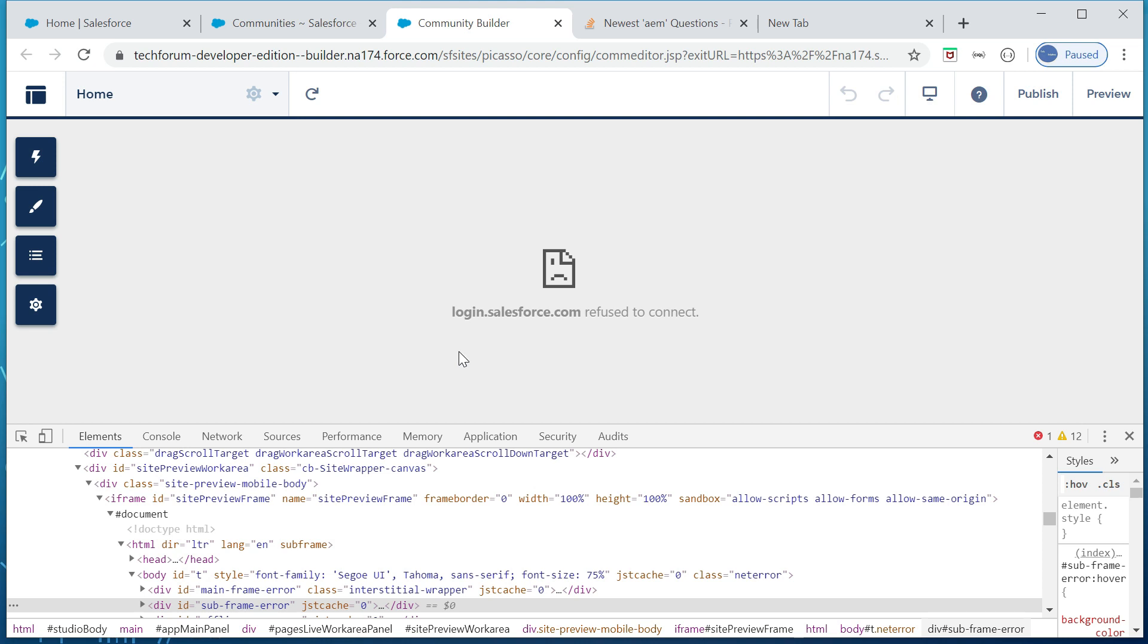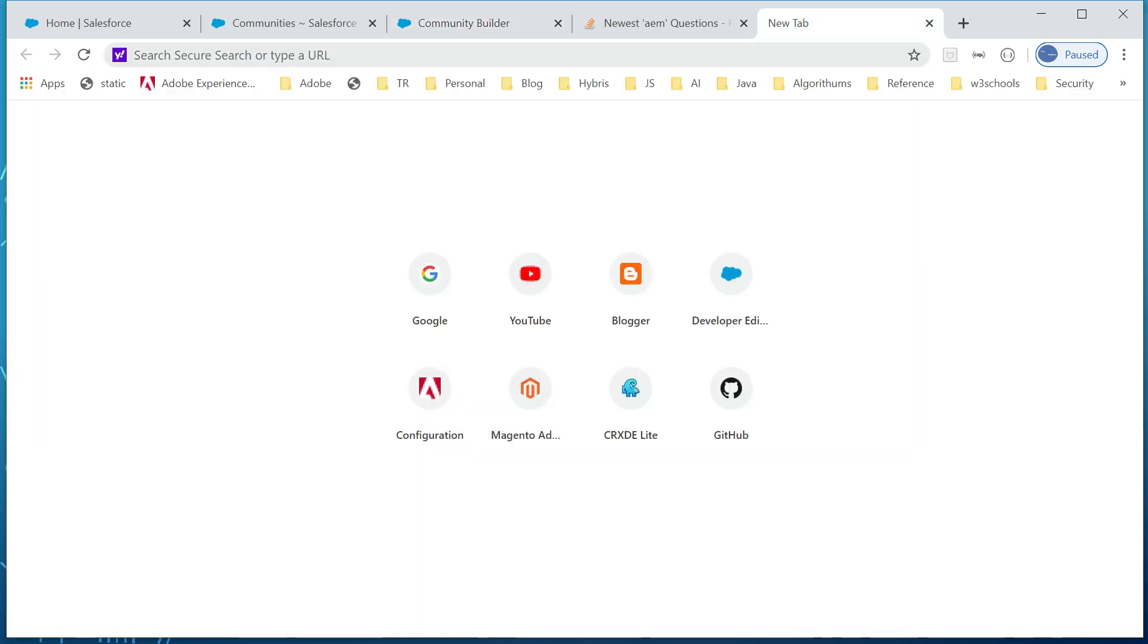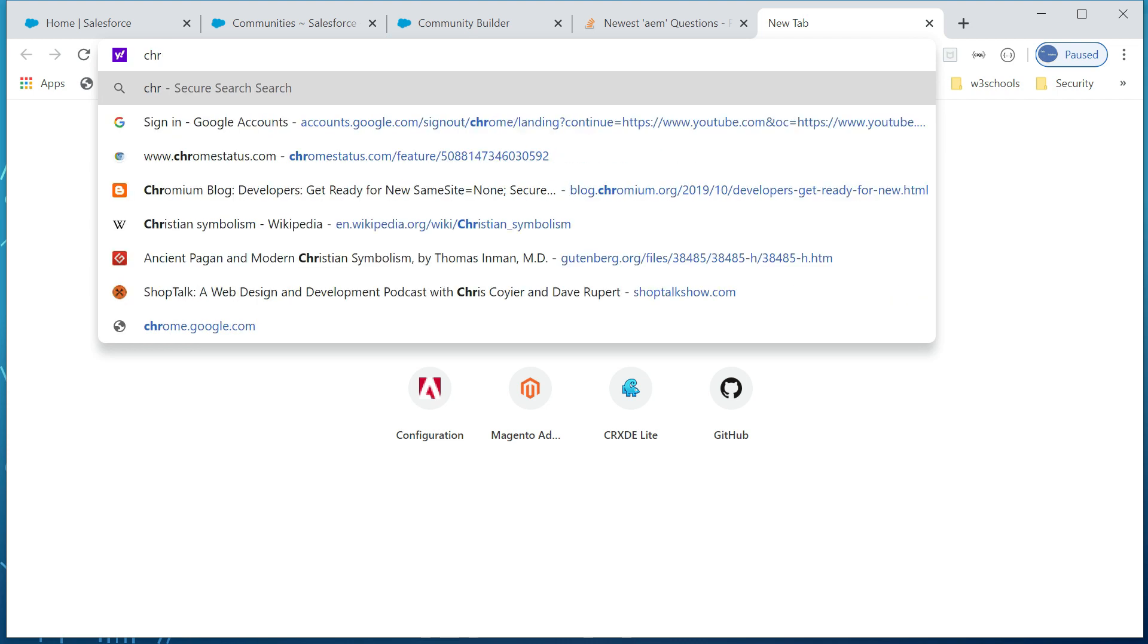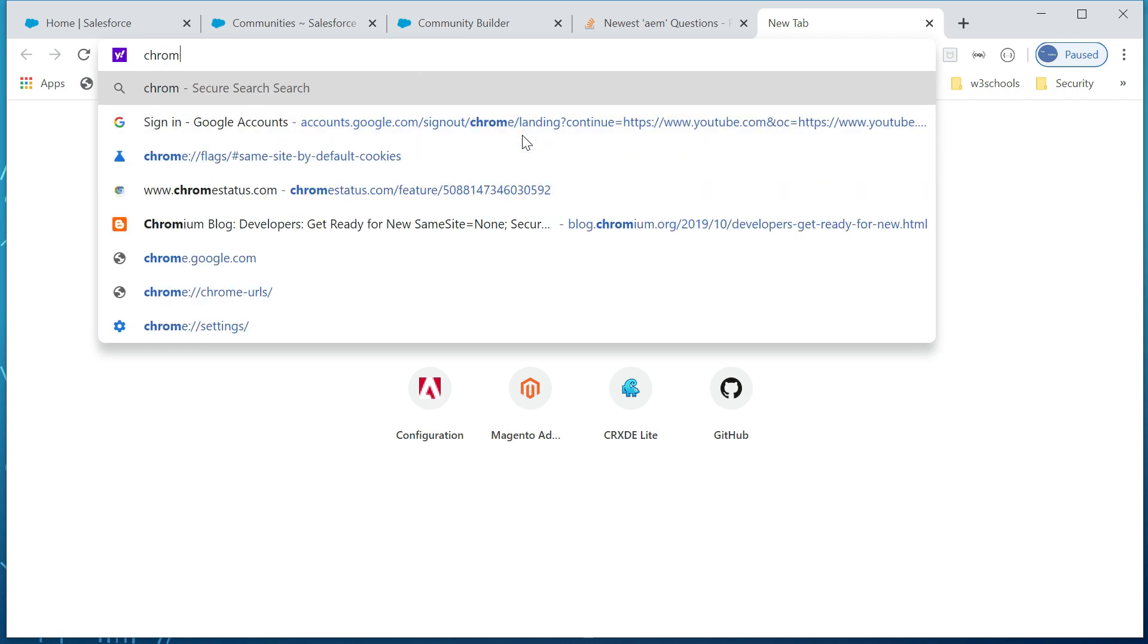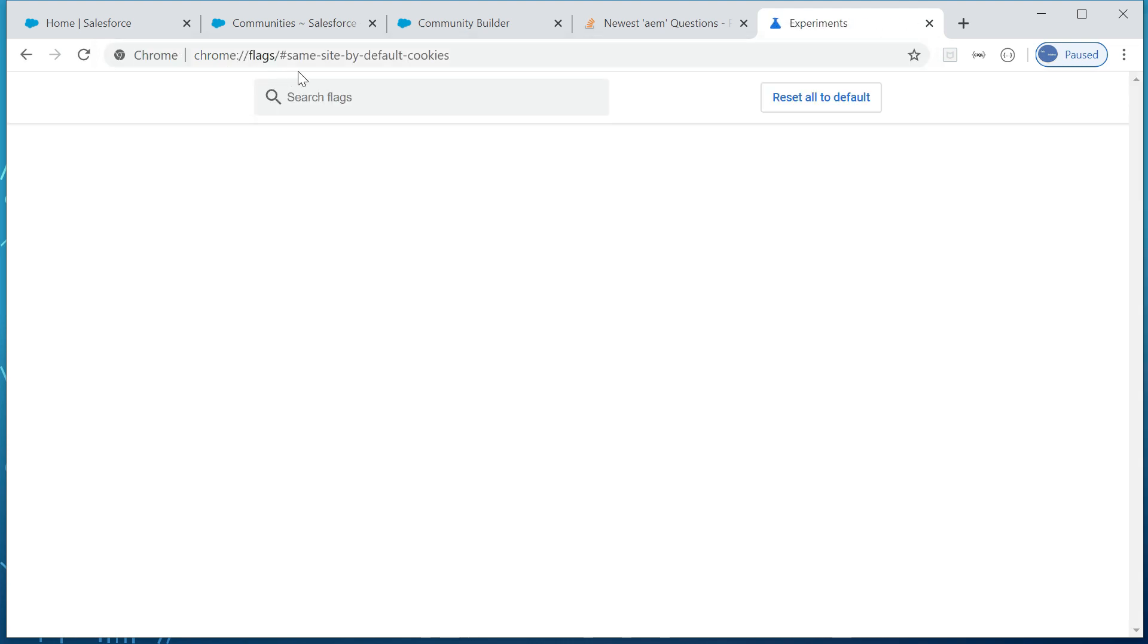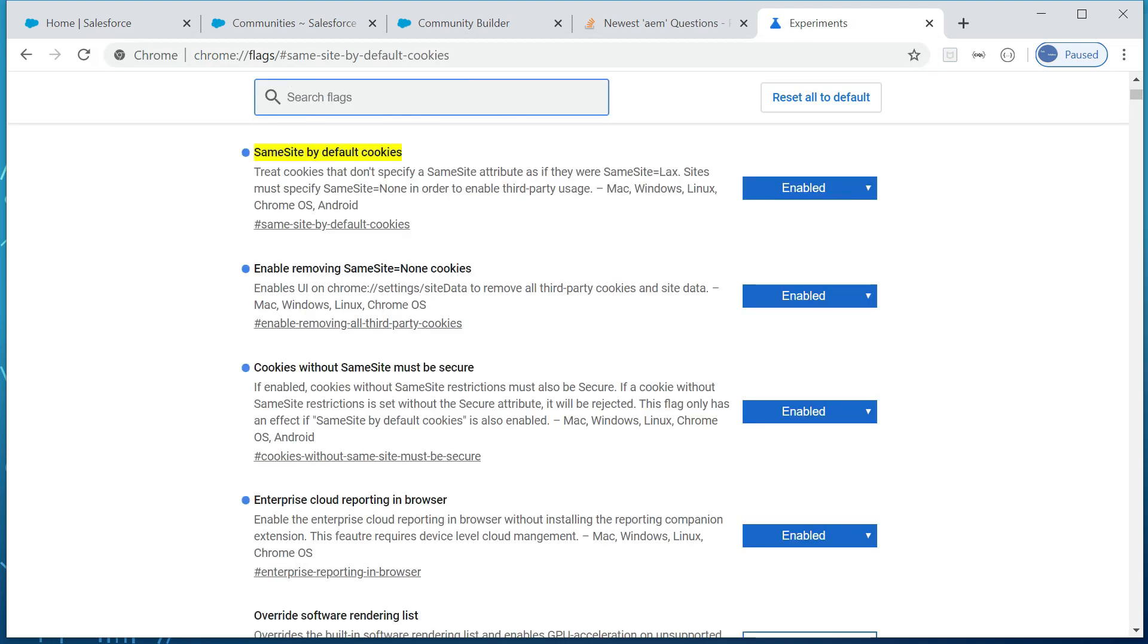The same-site flag changes like enabled for the same-site cookie earlier for another use case was causing the issue. So let me show you that. If I go here, let's just search for Chrome. Yeah, okay, one second. Yeah, this one. Chrome flag same-site. So for another video or another scenario I enabled this all.